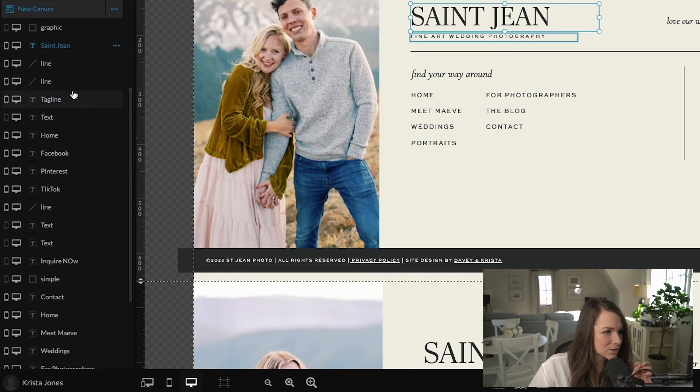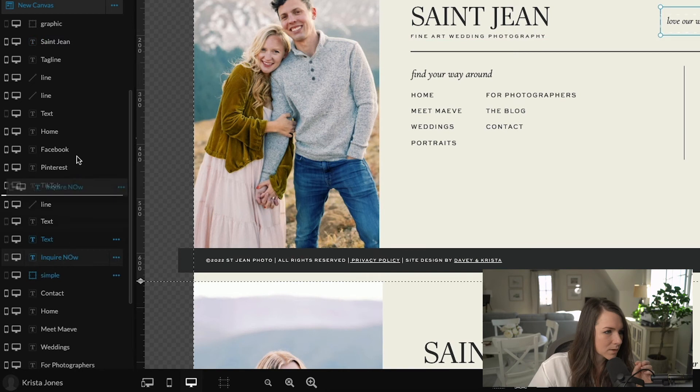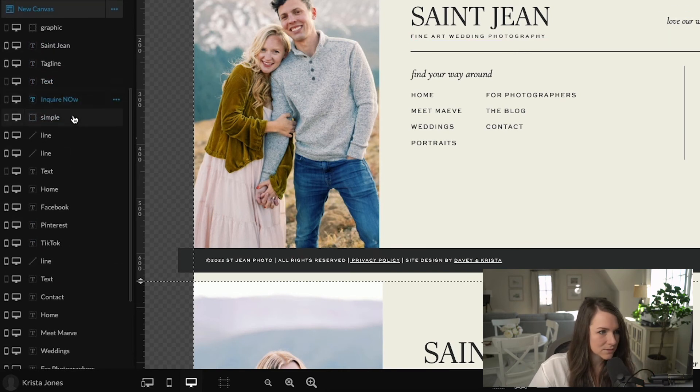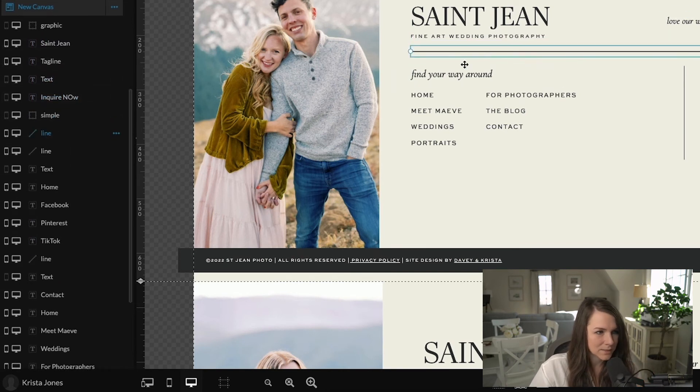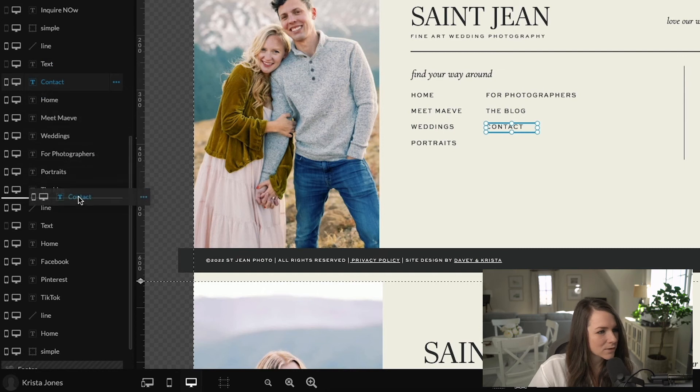And then this one is ready to come back up to the top because it's the first left most item in the footer. And then these two are going to go next. So we'll do St. Jean, tagline, love our work. All of that will come next. So text and then button. And we'll make sure that it's all in order as well.